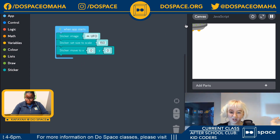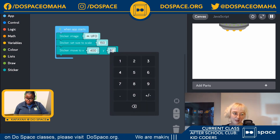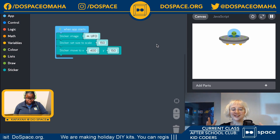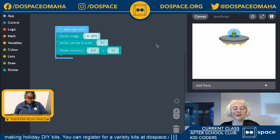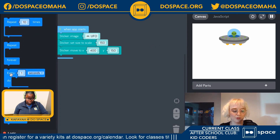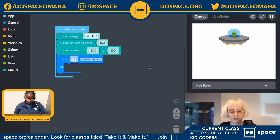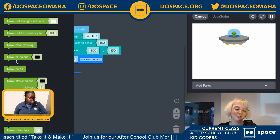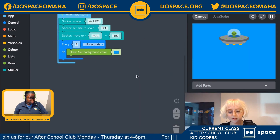That moved the UFO to zero-zero. I need it back in the middle, so I'll set X to 400 — that's halfway across the canvas — and Y to about 150. I want the animal to start at the bottom and move up into the UFO, so I'll use a loop. I'll open the control tray, grab an every-one-seconds block, and change it to every one millisecond so it runs really fast. I'll also grab a background color from the draw tray and make it a nice blue sky.